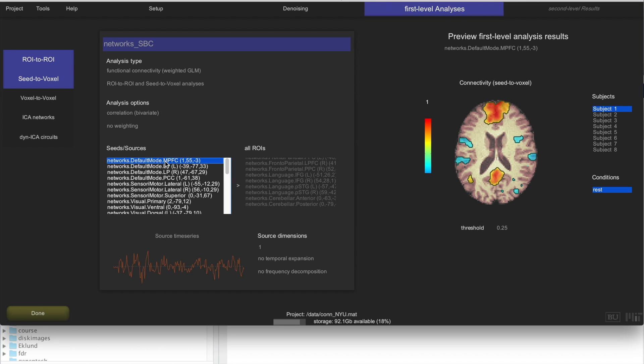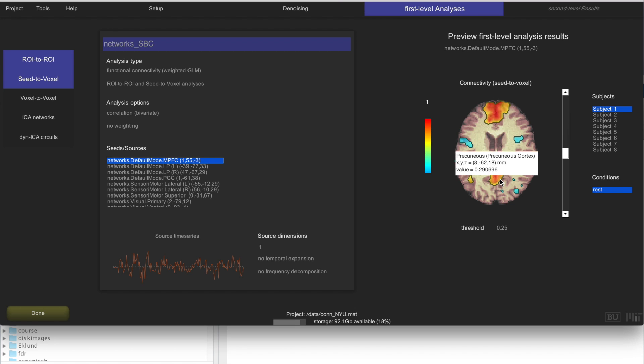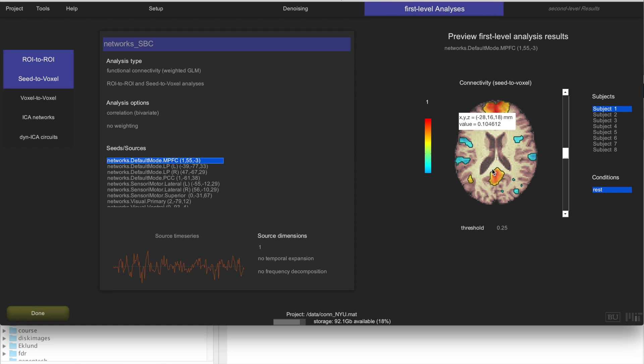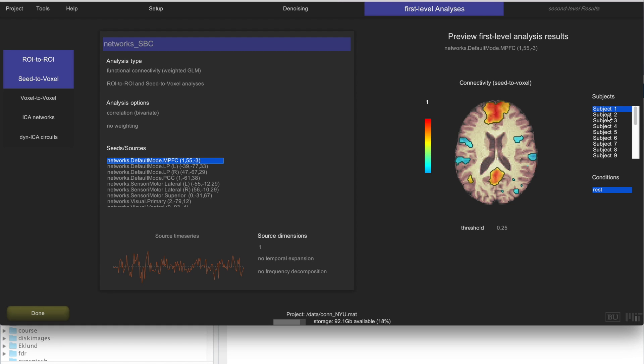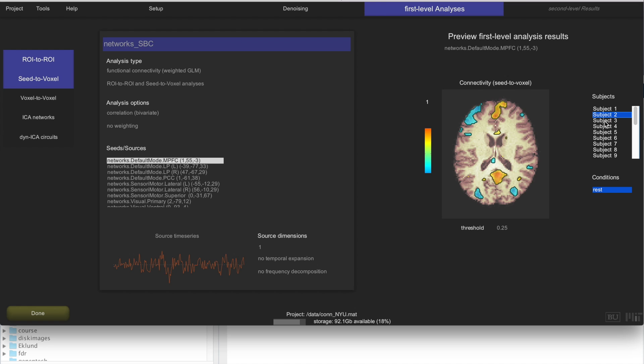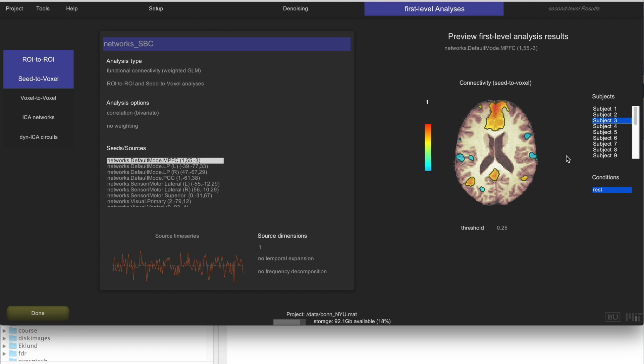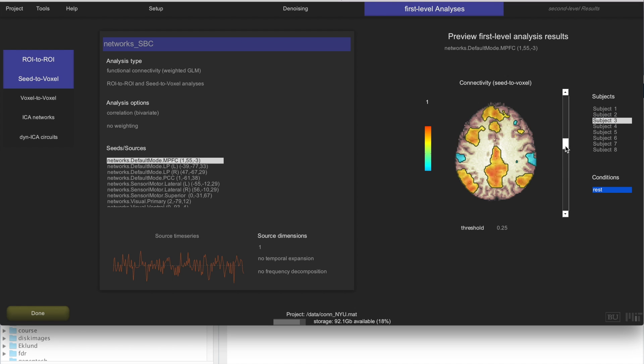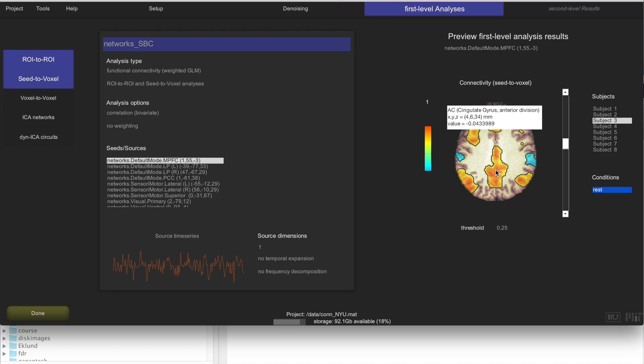For example, if I click here on MPFC, this is one part of the default mode network, I should be seeing typical default mode network activation. This is the functional connectivity between this seed and the rest of the brain for this subject. And you can browse through different subjects and you would expect to see something that looks like the default mode network.